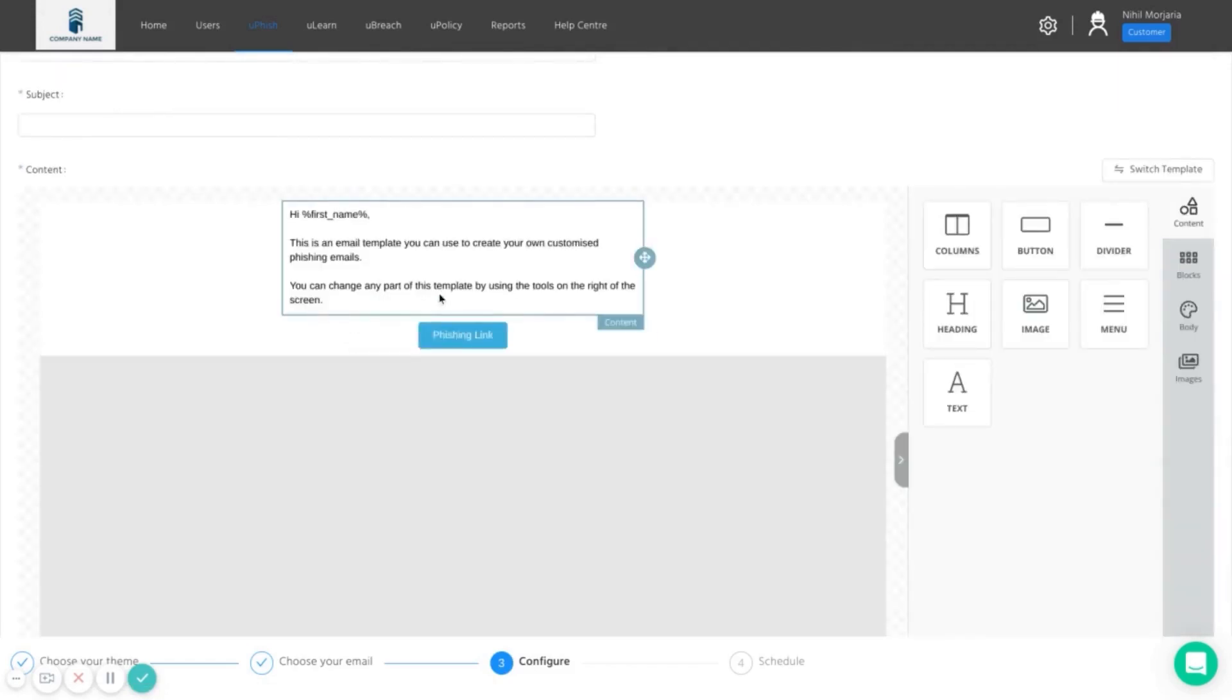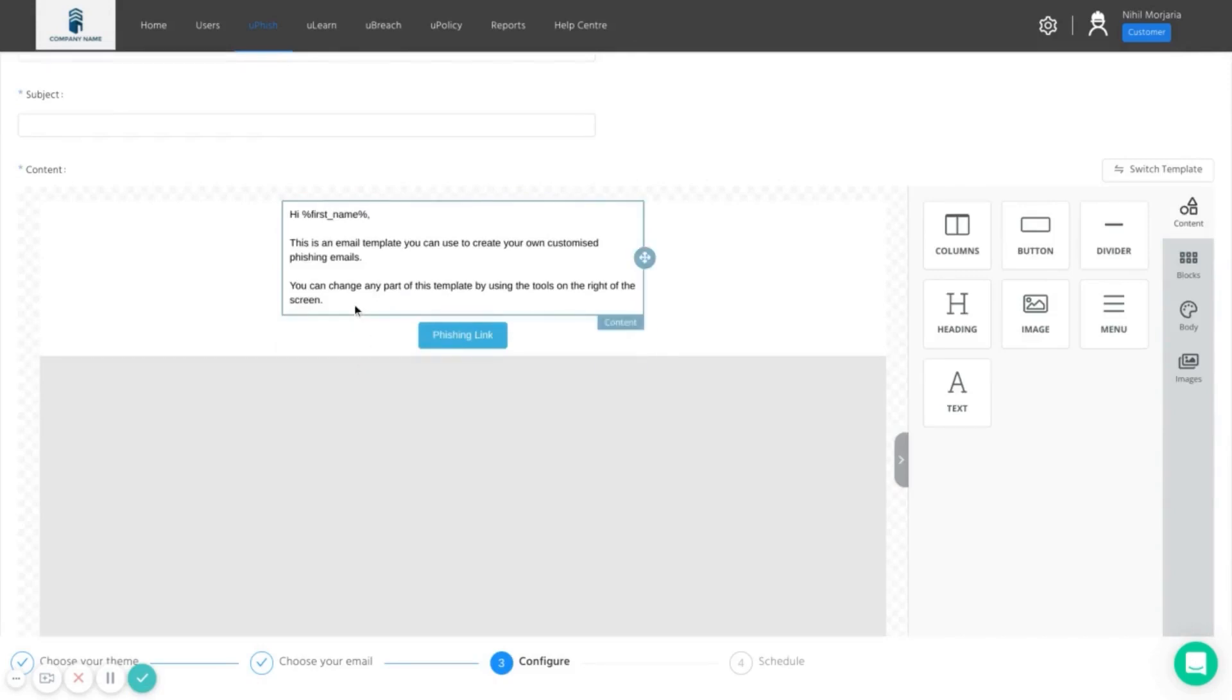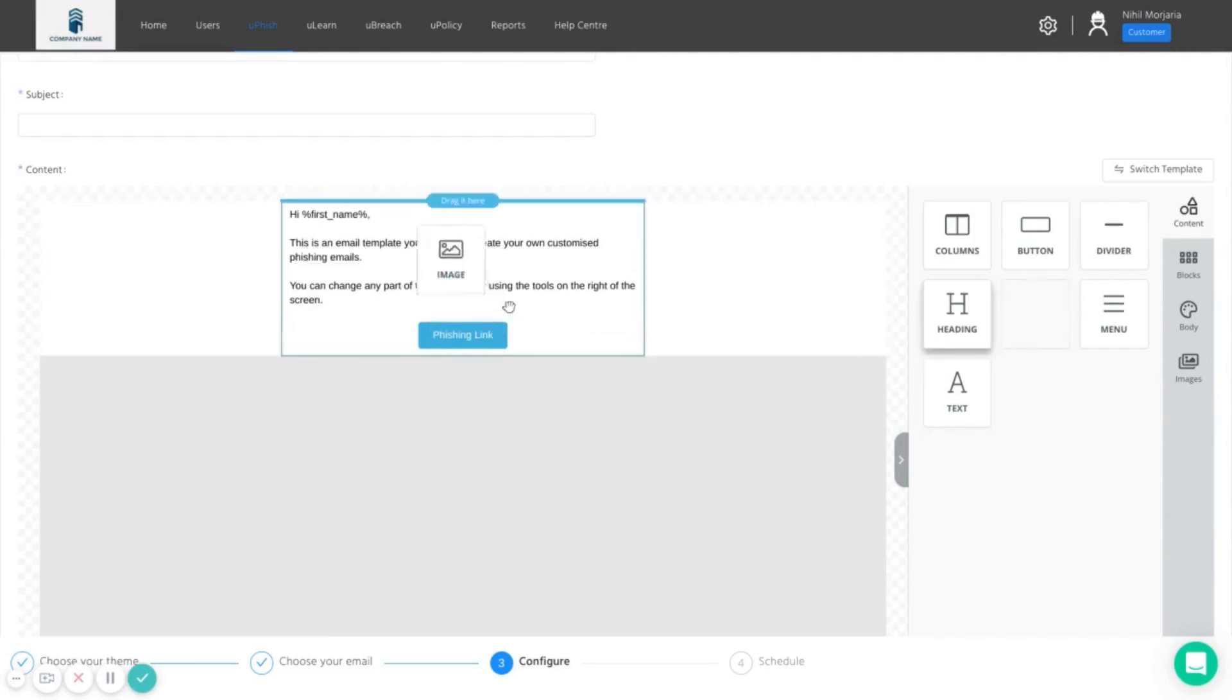So we can make an email look like it comes from the CEO or from the head of HR and make the email a lot more targeted to invoke an emotional response like we often see attackers try and do. We can drag and drop an image at the top, for example.